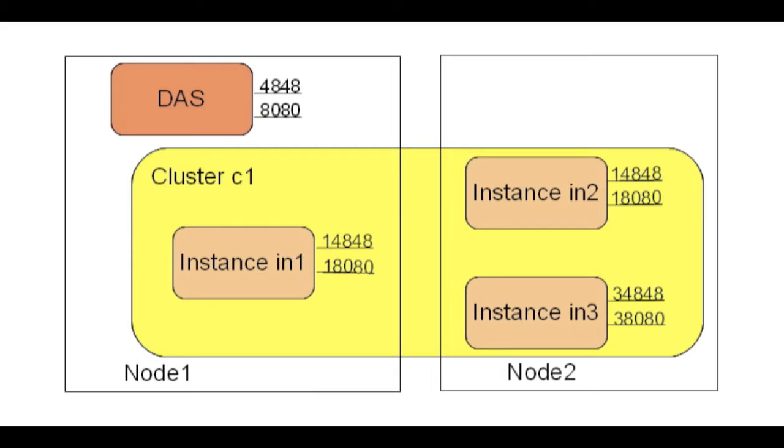Here we have a DAS, a domain admin server, and a cluster with three instances IN1, IN2, and IN3. First one is on node 1 and the two others are on node 2.